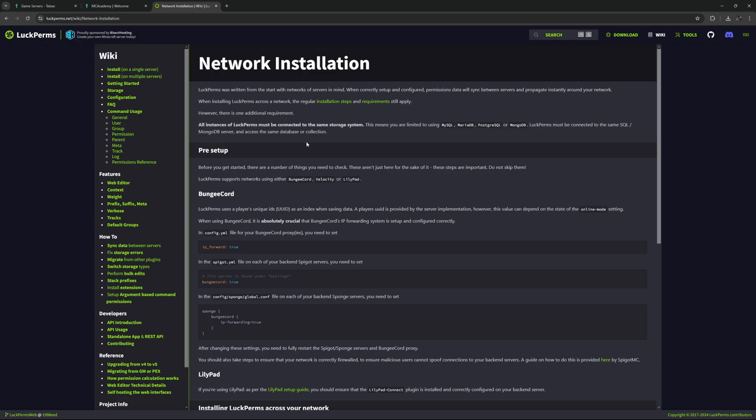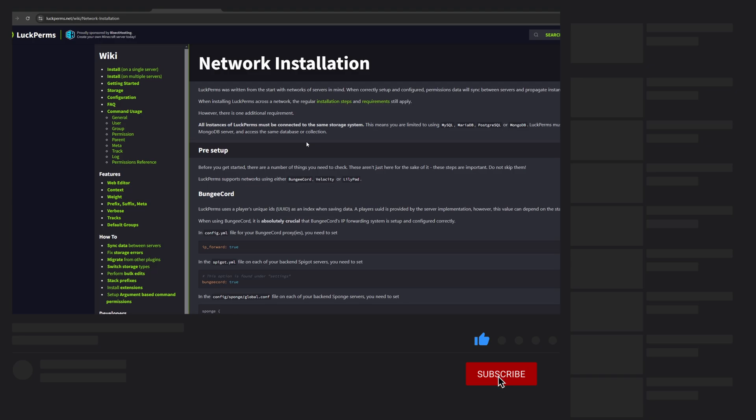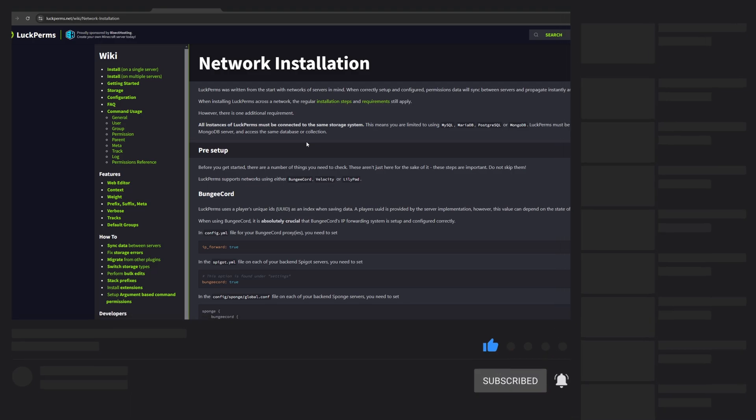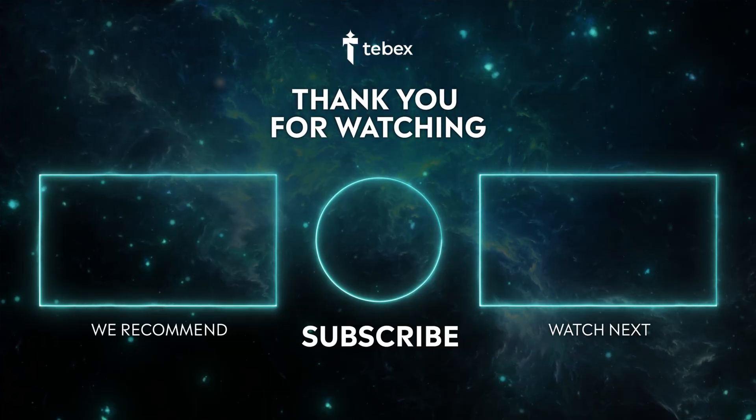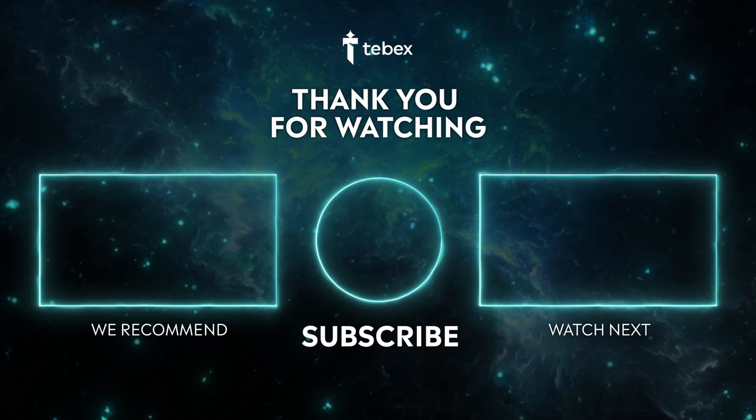Hopefully this was helpful. If anything is unclear, feel free to leave a comment down below. As always, thank you for watching and good luck with your Tebex store.